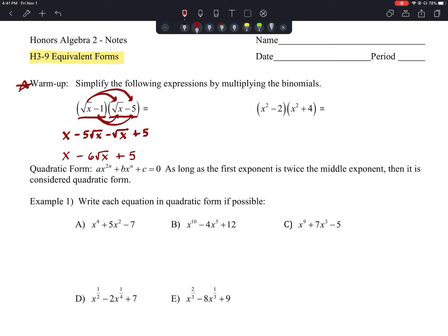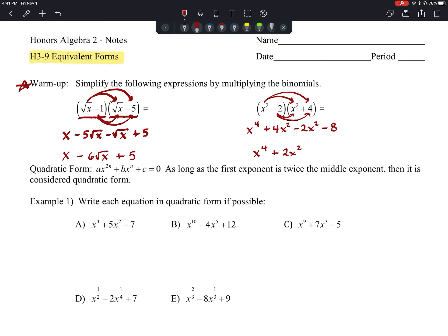If you got that, you're on the right track. For the second warm-up problem, multiplying (x² − 2)(x² + 4): x² · x² gives x⁴; x² · 4 gives +4x²; (−2) · x² gives −2x²; and (−2)(4) gives −8. Combining like terms gives x⁴ + 2x² − 8.